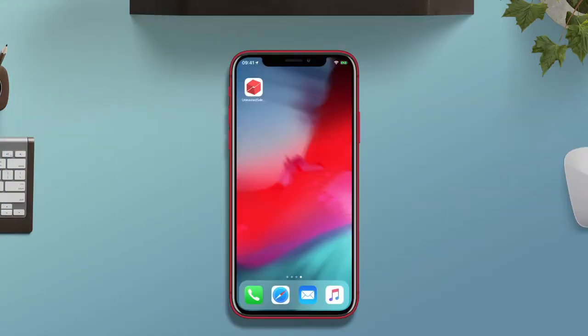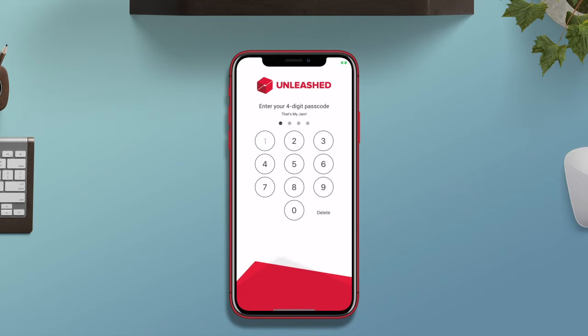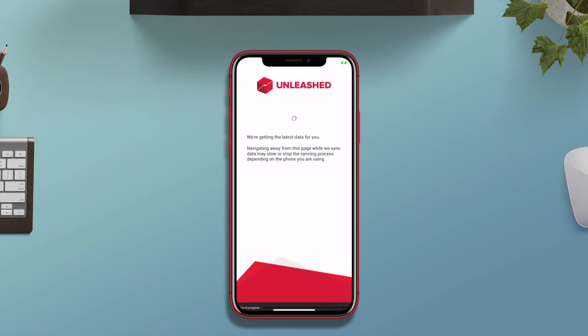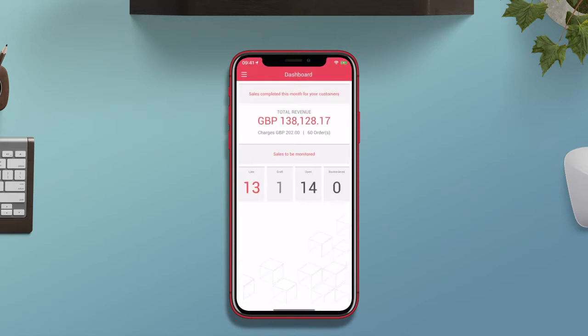Creating and viewing sales orders on the go has never been easier with the Unleashed mobile sales app. Your business doesn't have to stop. Have access to your Unleashed sales data with you wherever you go. Remove the need for paper catalogs and order forms by using the sales order function on the mobile sales app. The app is available on both iOS and Android devices.